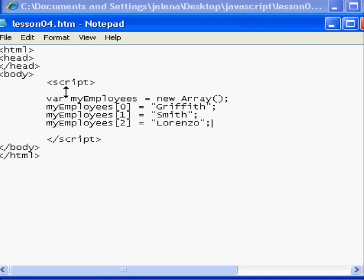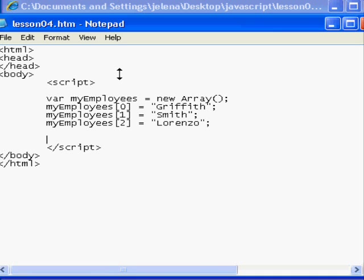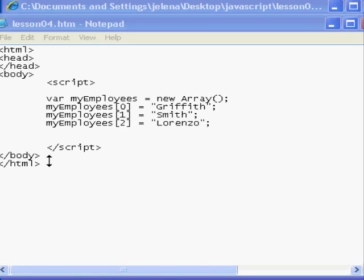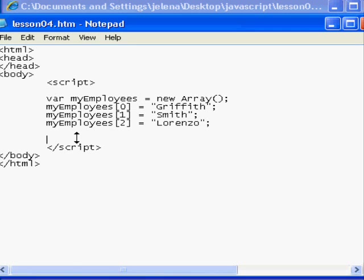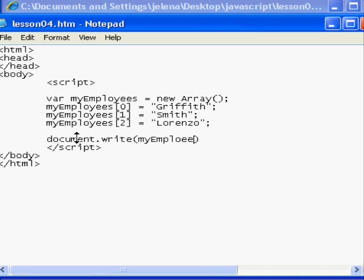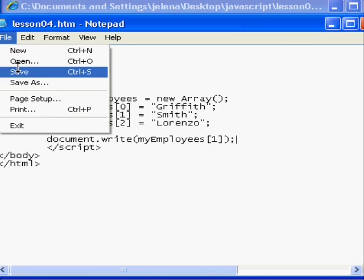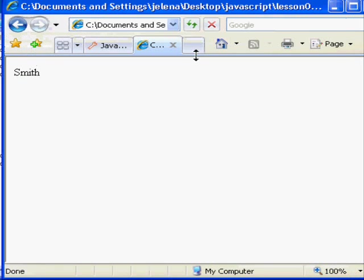So what we have here is an actual array with three items with indexes beginning at zero. So to retrieve employee Smith, the second item in the array, you actually index it by one. What we're going to do is actually write to the page the second item in the array. To do so, we're going to rely on the document.write statement. So we'll take document.write, and in open and close parentheses we're going to enter myEmployees[1], and again it's case sensitive. Then I will save my script and refresh the browser, and Smith appears.